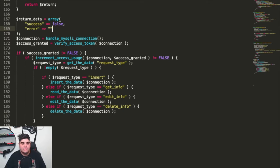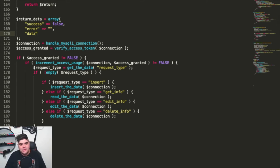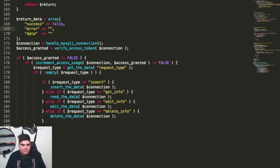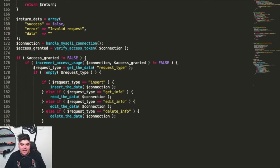In time, we would also include a data variable, and that would be for if we're requesting information, so that we're able to include any of that information into the data variable itself. In this case, that's going to be empty, and our error we're going to have as invalid request. This is going to allow us to have a real basic start to having the data coming out.